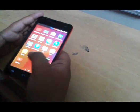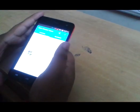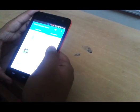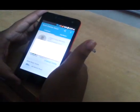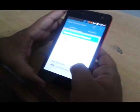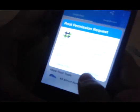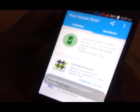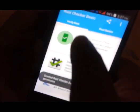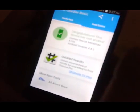Now let's check whether our phone is rooted or not. Authorize — see, root permission granted. Congrats, this device is rooted!